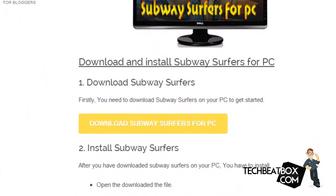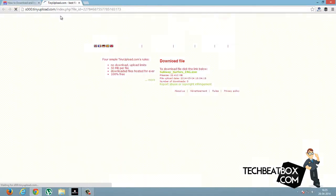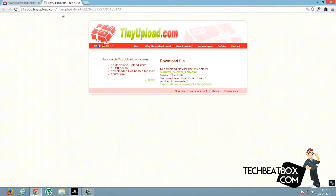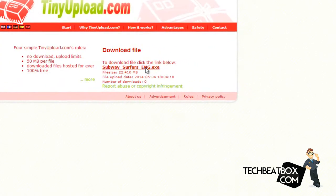Don't worry, the link will be in the description below. Go to my blog and click 'Download Subway Surfers for PC'. You will see a TinyUpload website appearing. Click on this link to download.